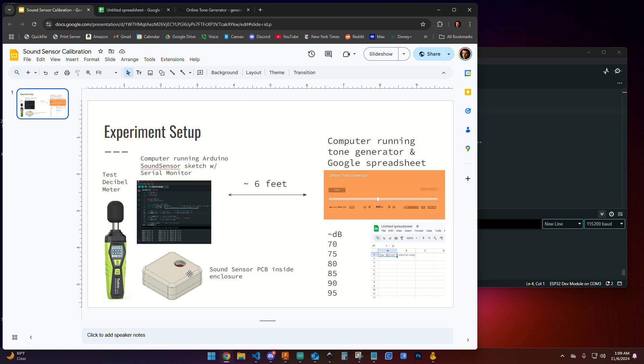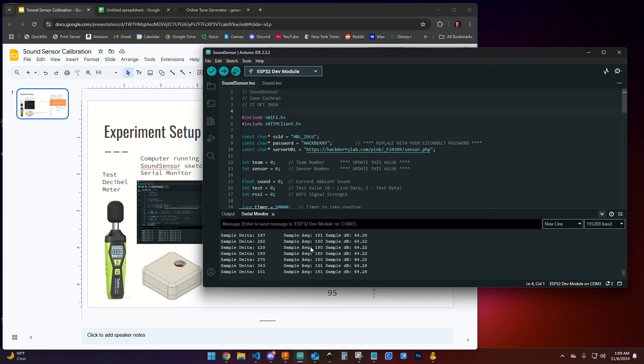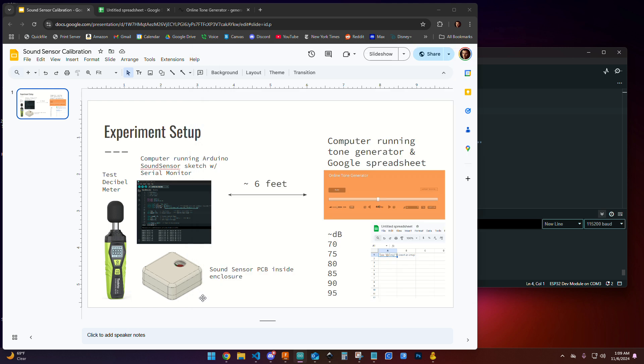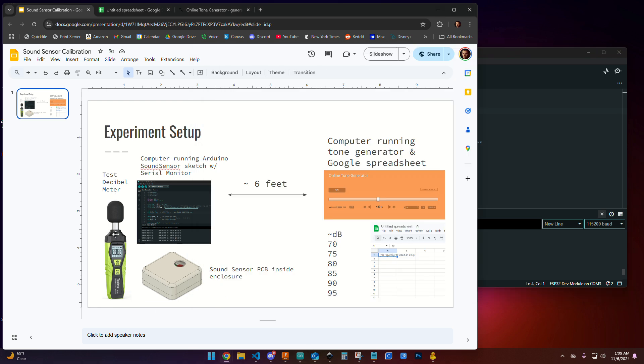Make sure the sound sensor has the test mode on, which is the blue LED on. You'll know you're in good shape when you can see the serial data coming from your sound sensor. You're also going to need the test decibel meter. It looks like this and you can borrow it from me. You'll want that very close to the microphone of your sound sensor and turned on.